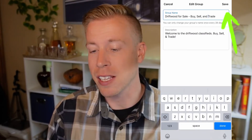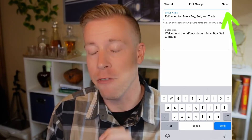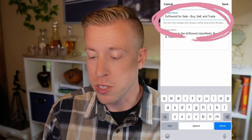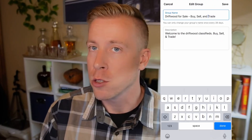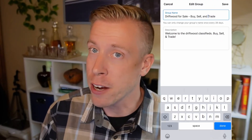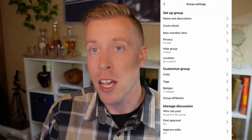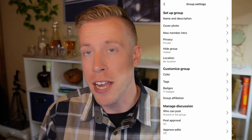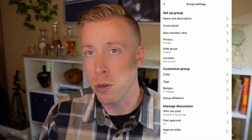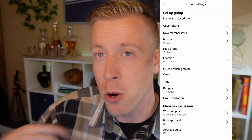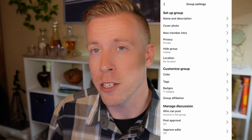Make your changes to the group name, then click on the Save button. Note that it says you can only change your group's name every 28 days, so be very careful that you're doing it correctly. After you click Save, that's how you change the name of your Facebook group. Hit me up in the comments if you need more help, and please consider subscribing.